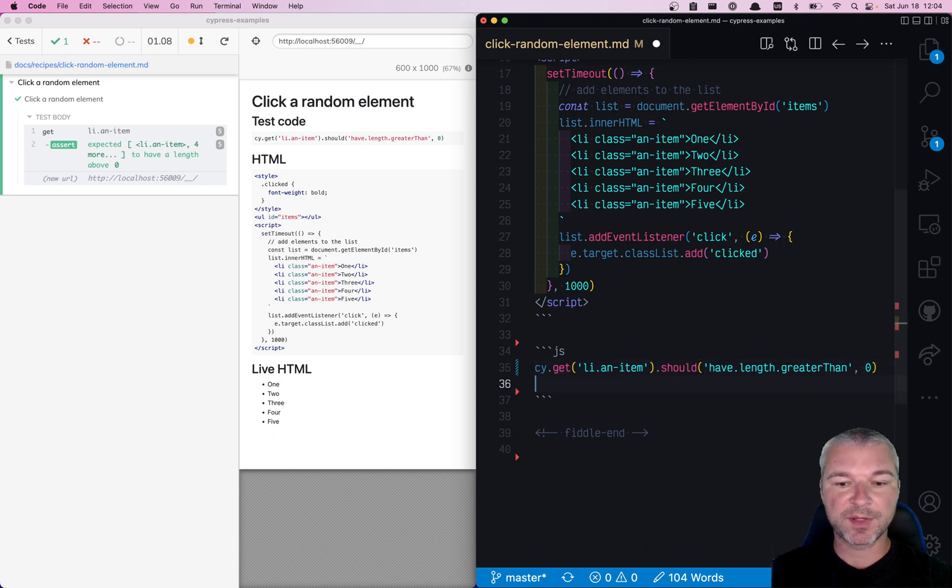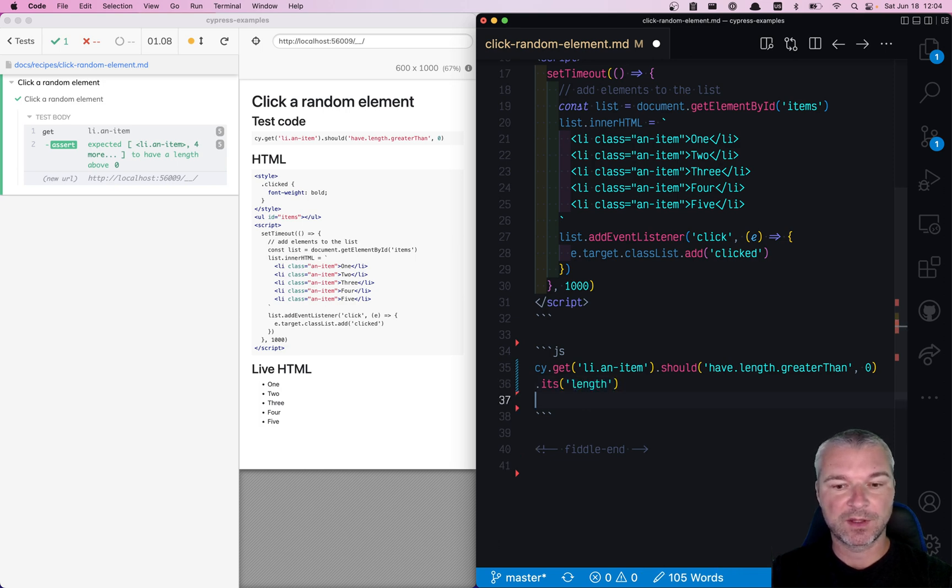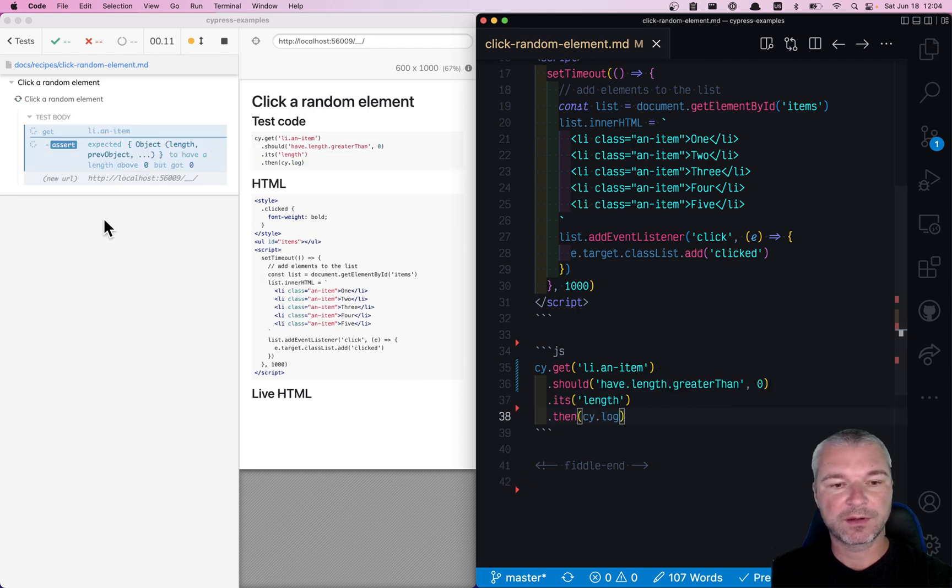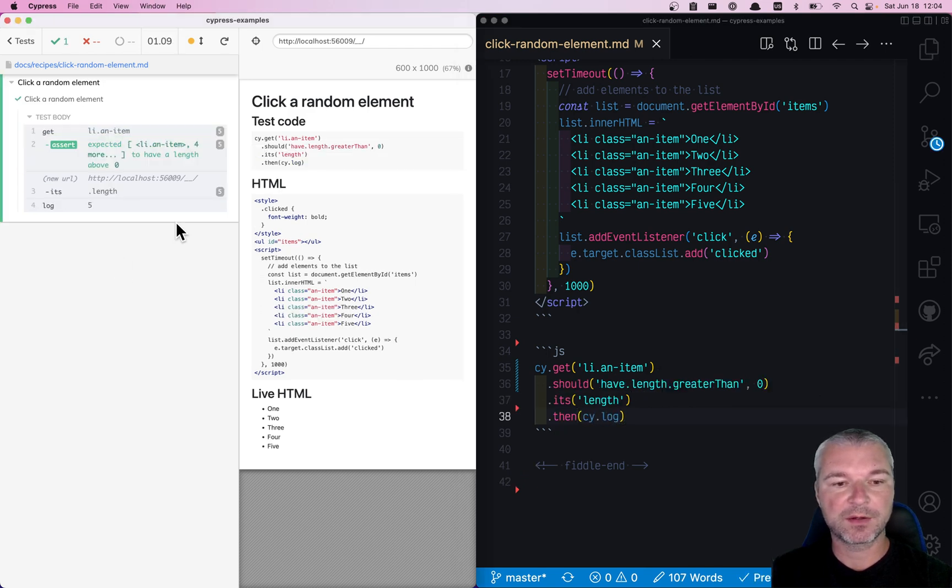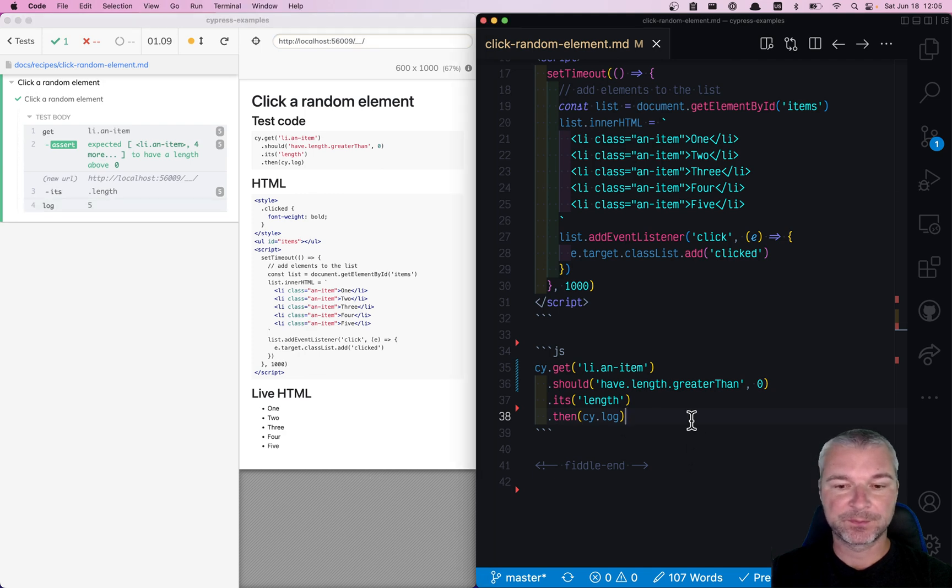Now that the elements are there, from the jQuery object, we can get its length property. We can even print it on the command log on the left. So we know that we have five elements.